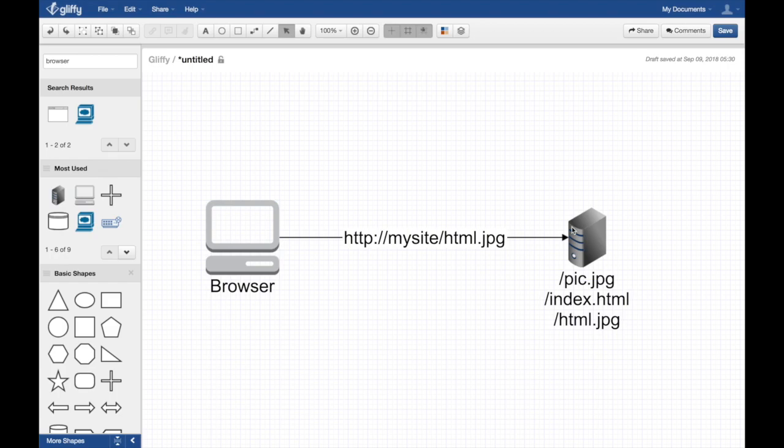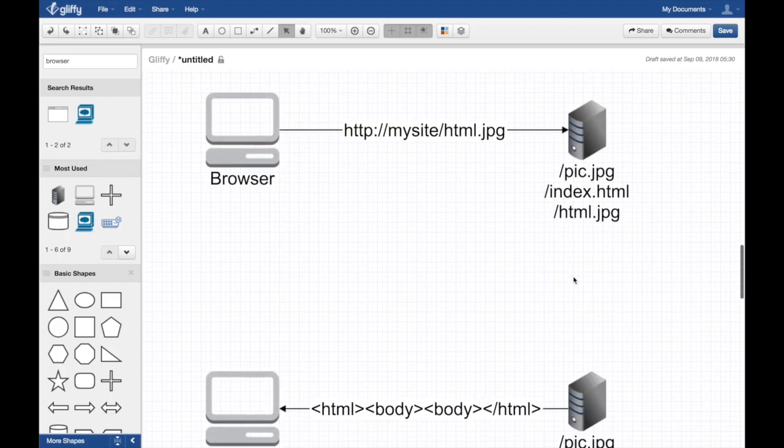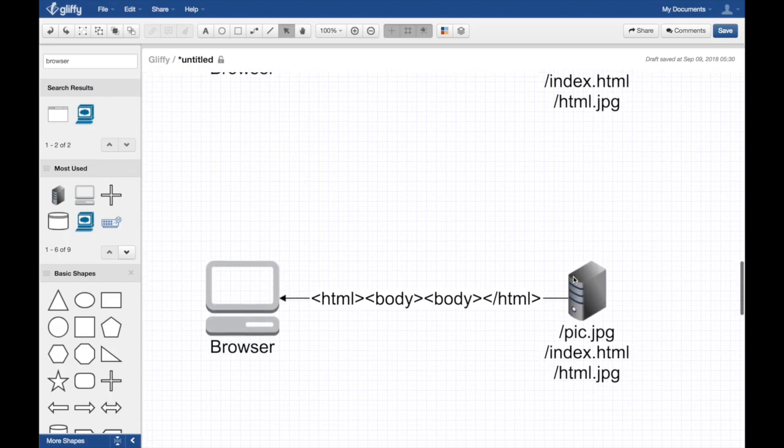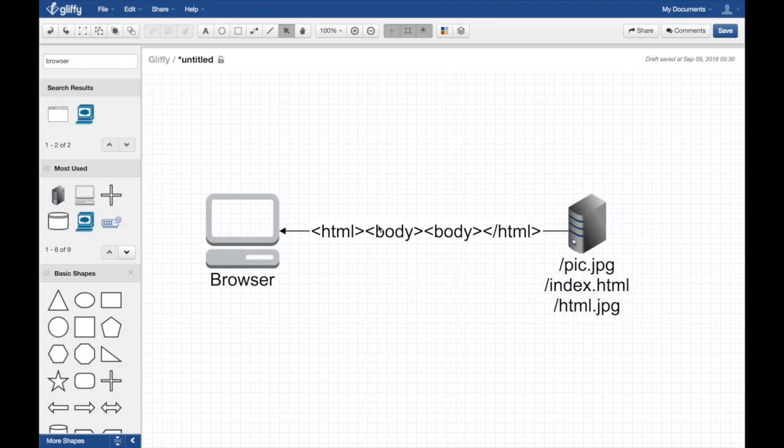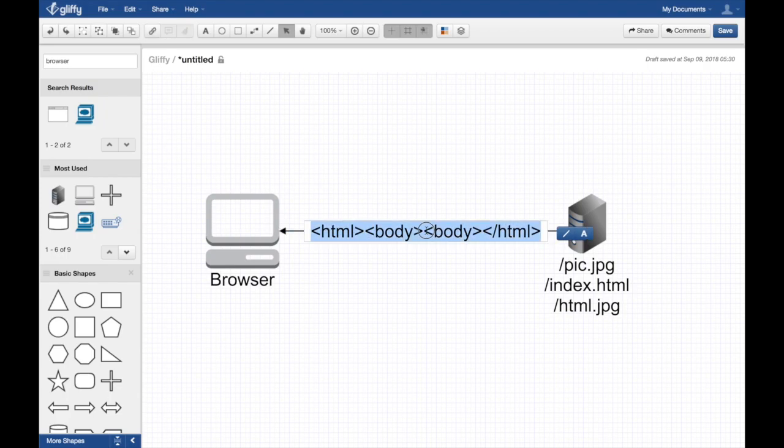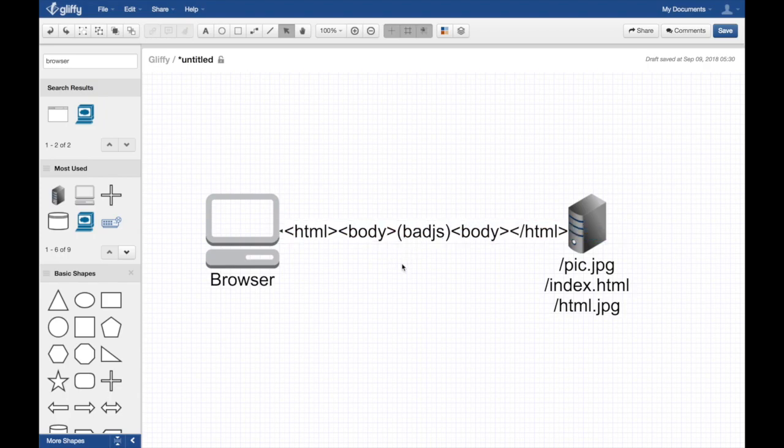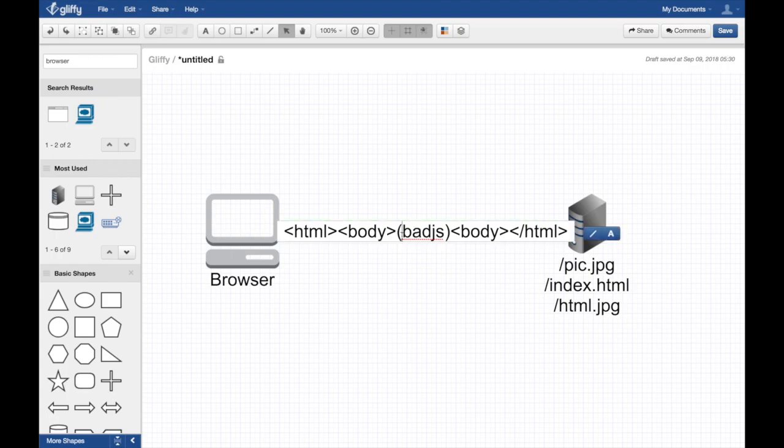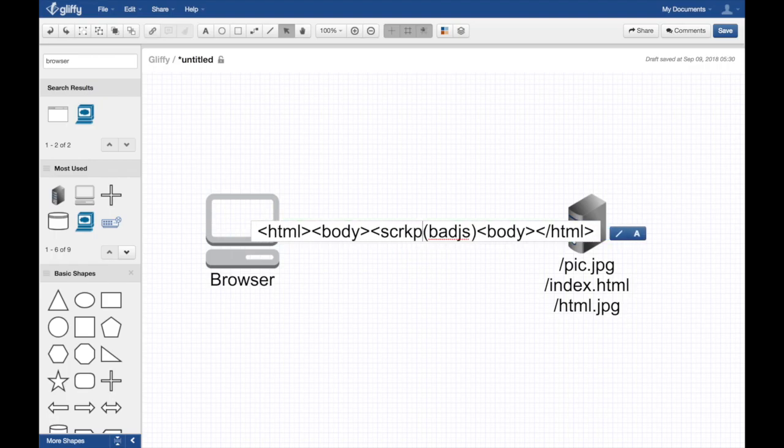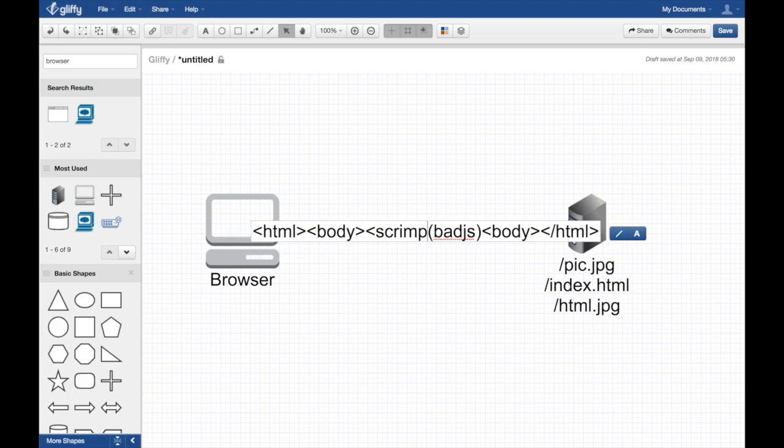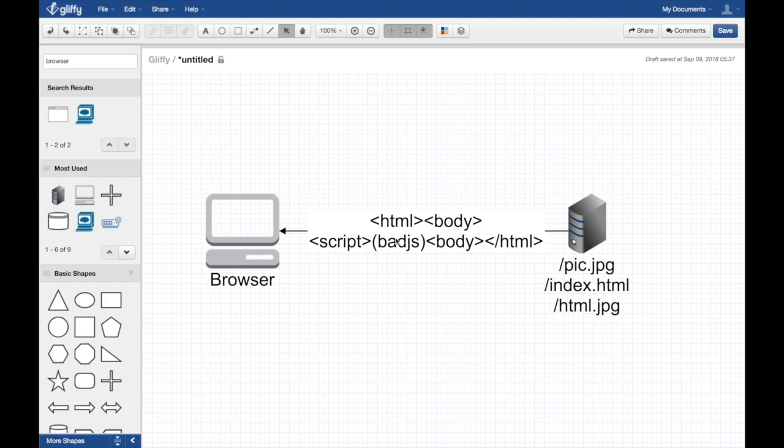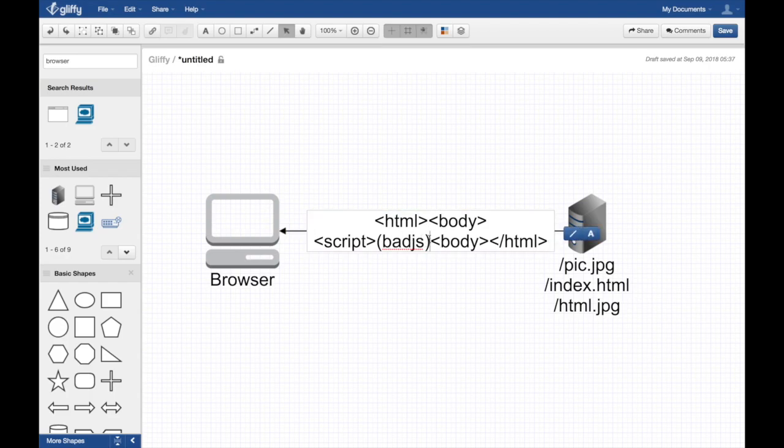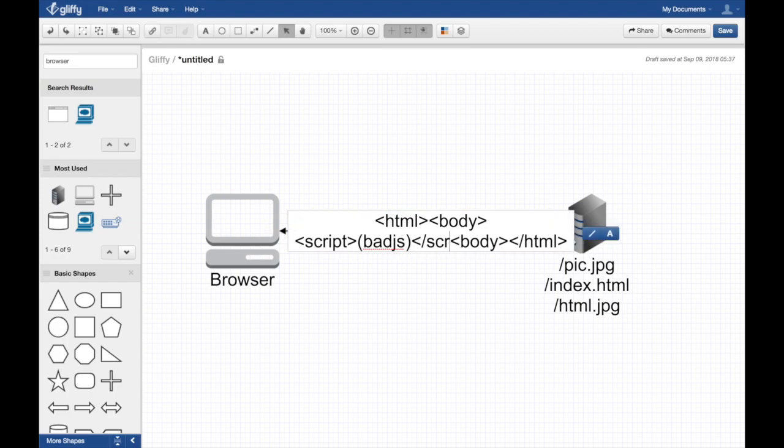This server now does not actually return any content type - the administrator was lazy, they didn't set any content type. So they return the actual content which, guess what, is not actually an image. It's just a bunch of HTML code and there is bad JavaScript code in the middle.